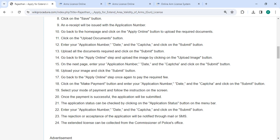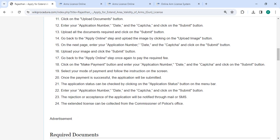Then you have to click on the make payment button and enter your application number, date and captcha and click on the submit button. Select your mode of payment and follow the instructions on the screen. Once the payment is successful the application will be submitted.